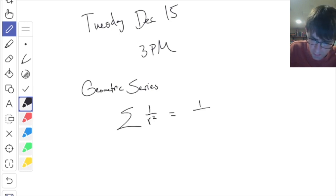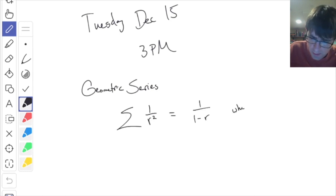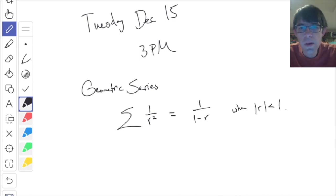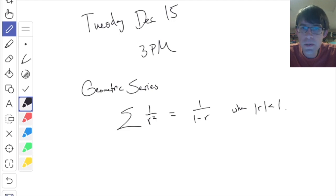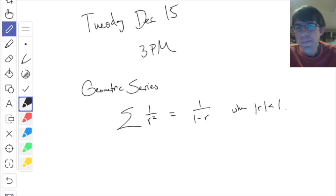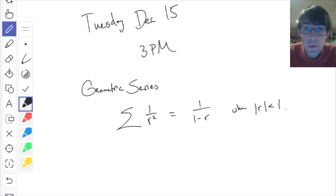The geometric series converges to 1 over 1 minus r when the absolute value of r is less than 1. When the absolute value of r is greater than 1, it diverges. There are several other standard series that people talk about a lot.